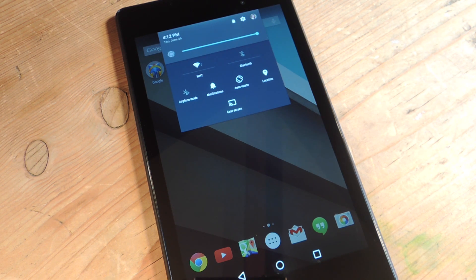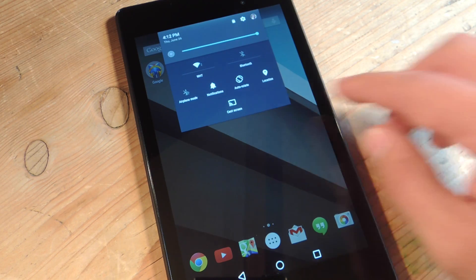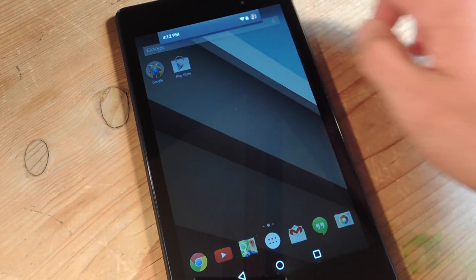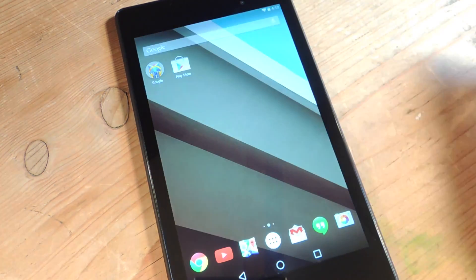So hopefully with the official release of L it'll have this enabled, but right now it's not. So let's show you how to get it enabled.